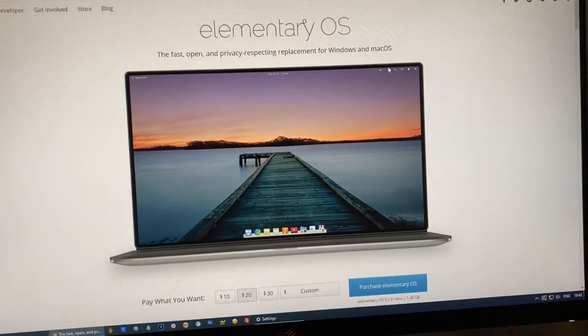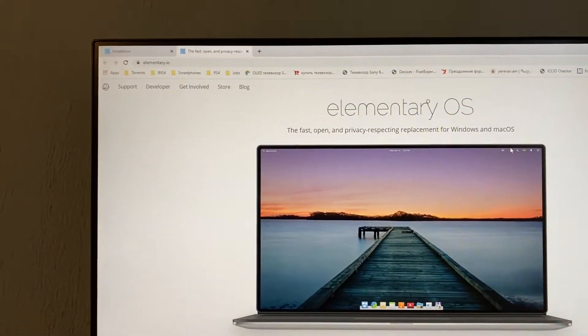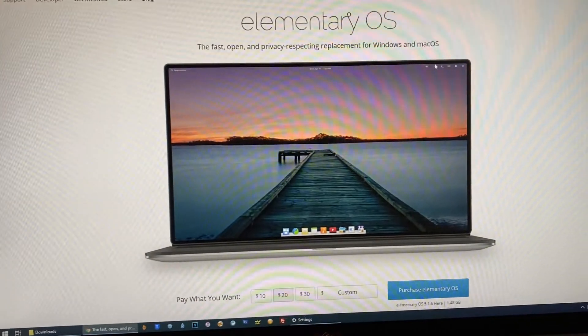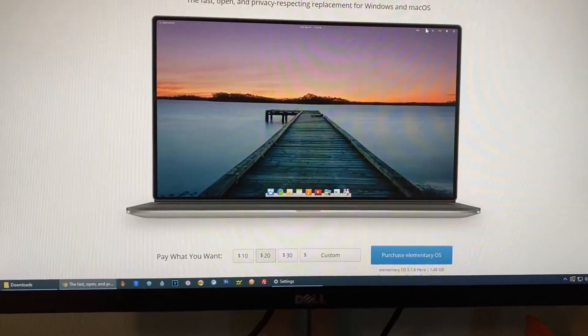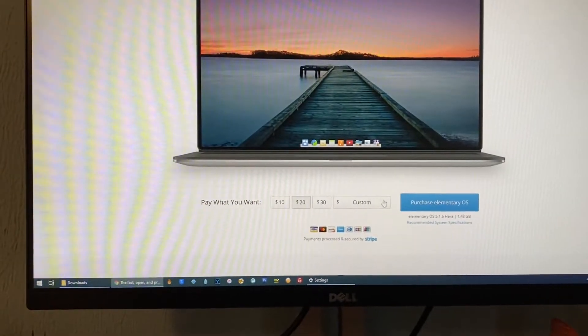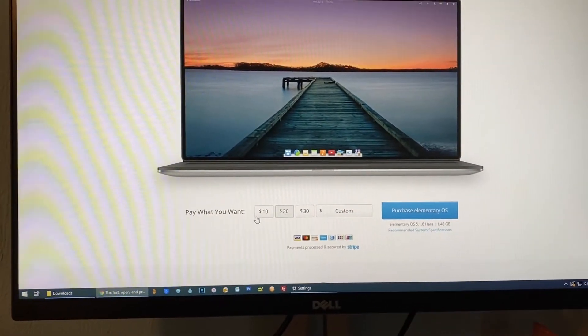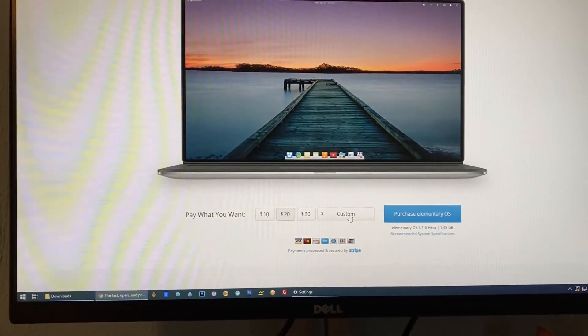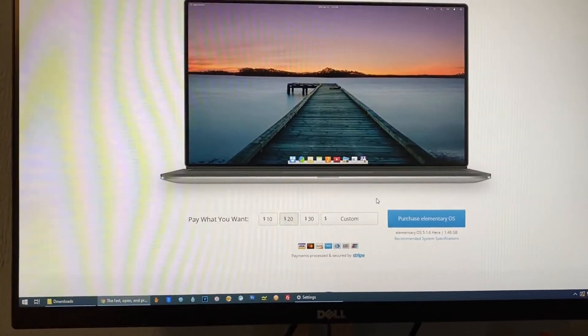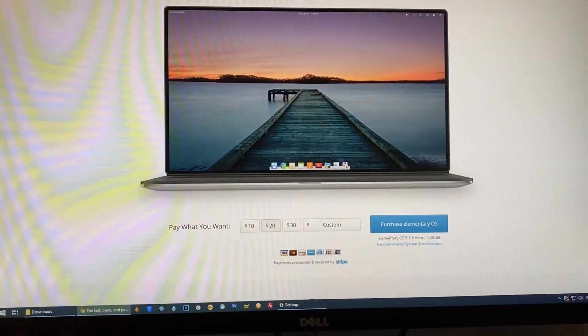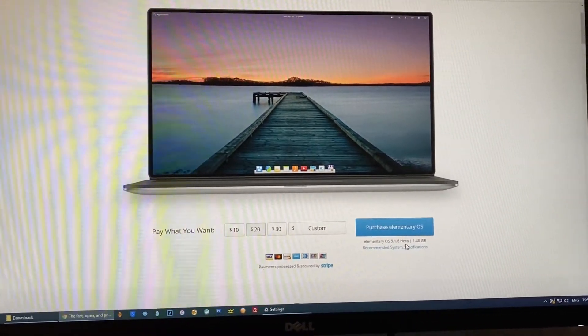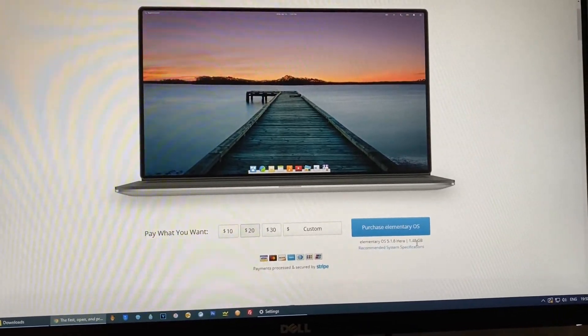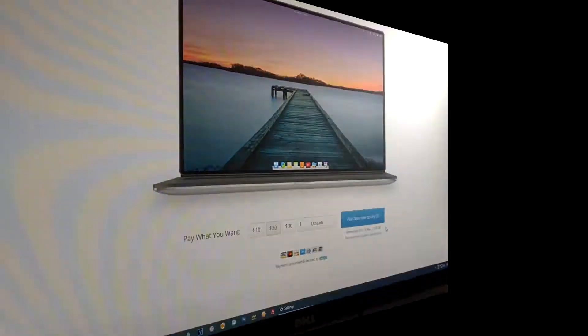The first step we need to do is go to elementary.io website and then download the latest version of the elementary OS. You need to pay either 10, 20, 30 or you can just put the custom amount, you can pay one dollar and then hit purchase elementary OS and you will get the elementary OS 5.1.6 which weighs 1.48 gigabyte.